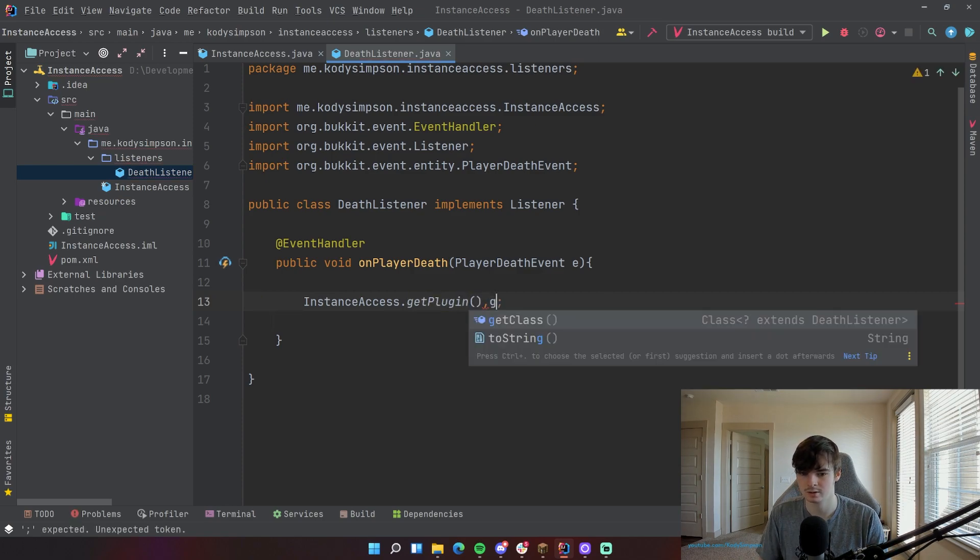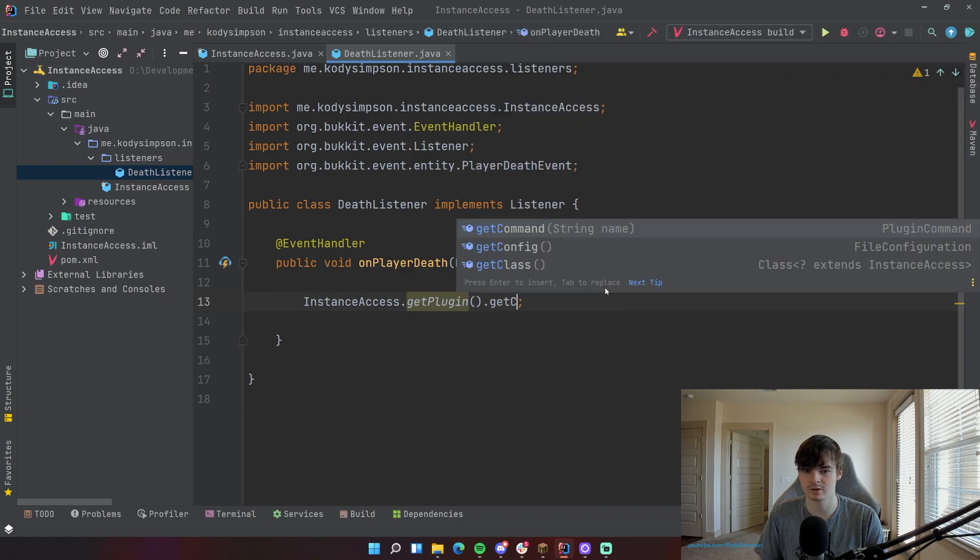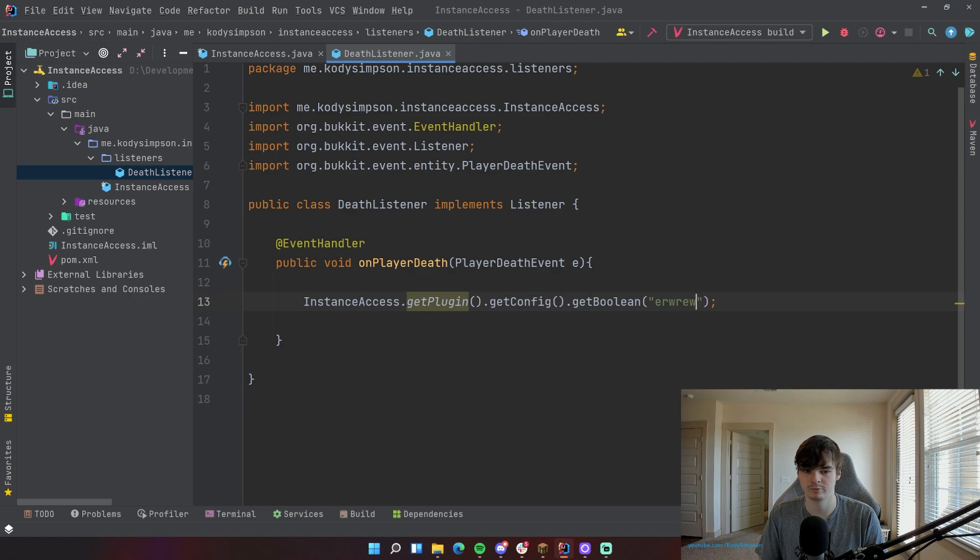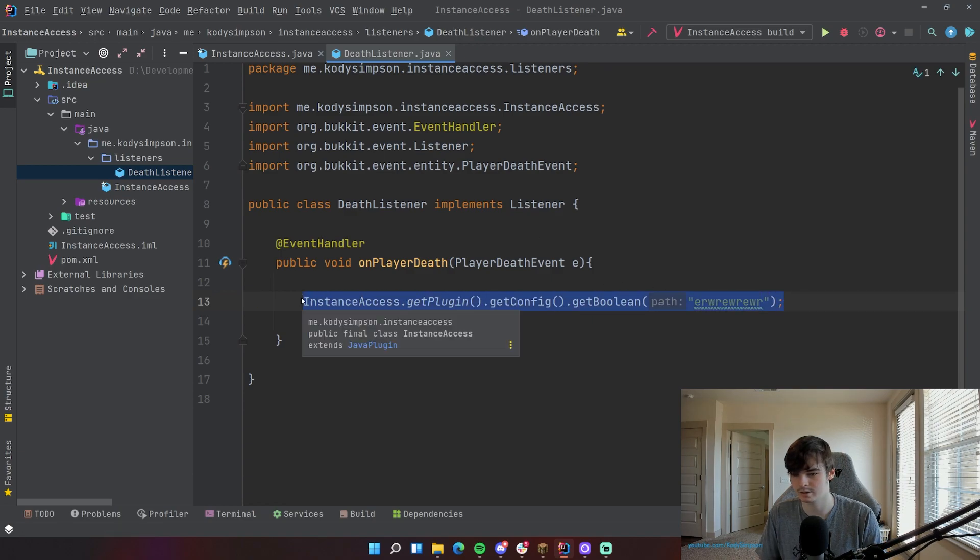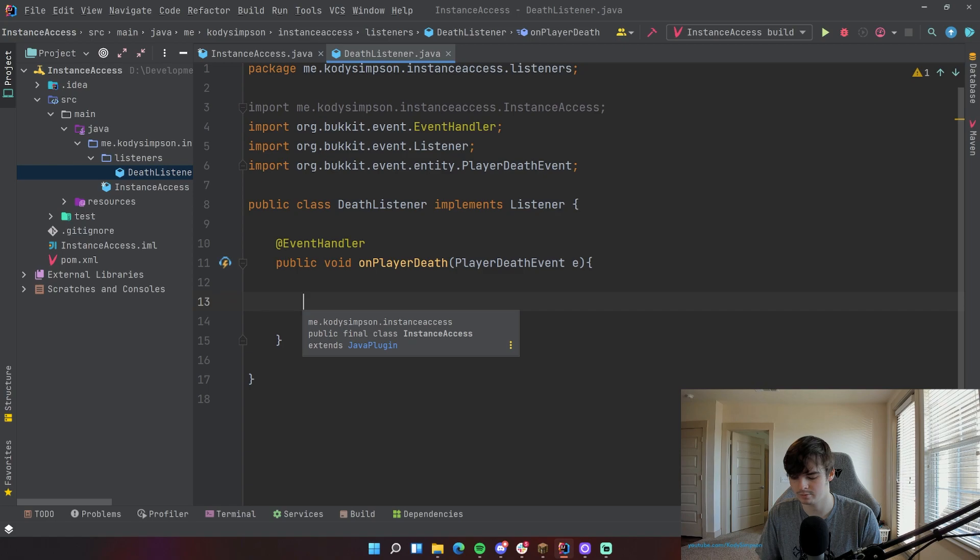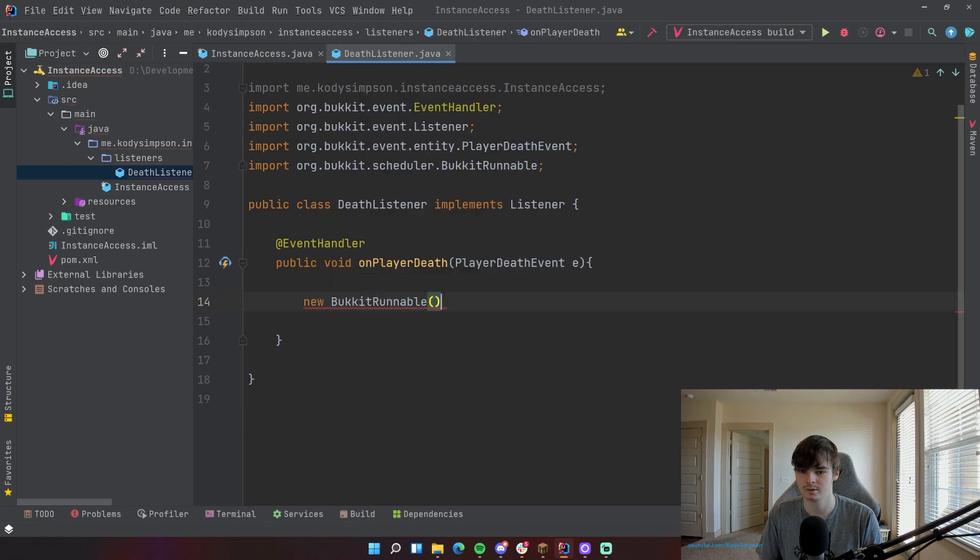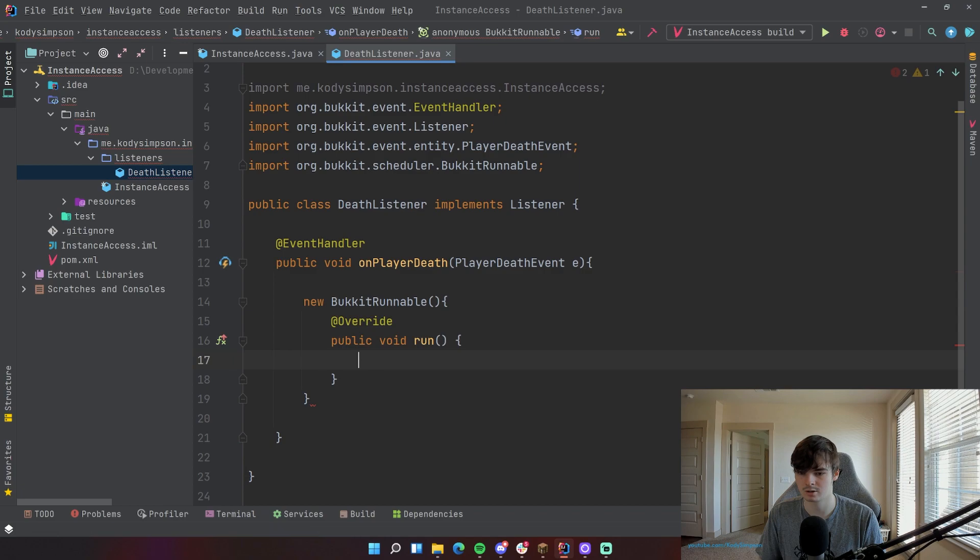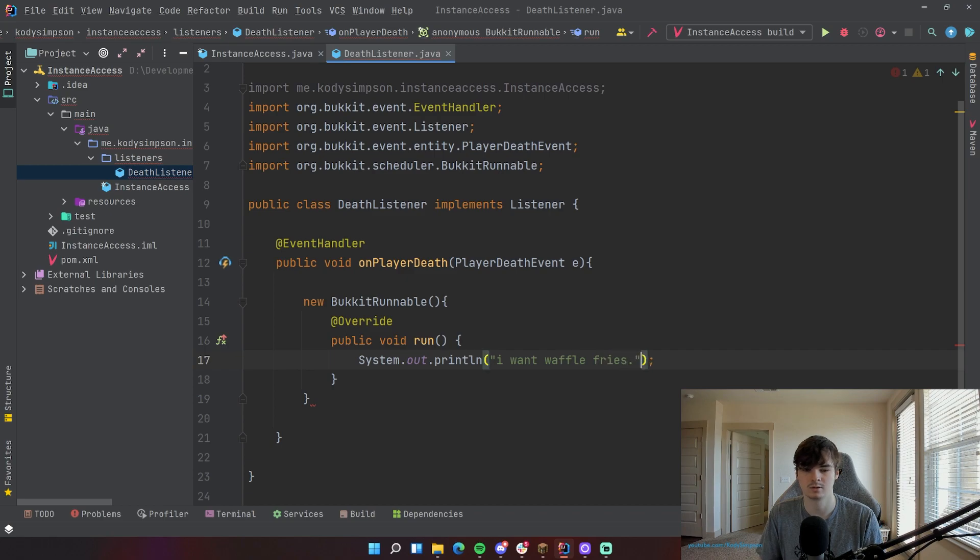And now we have an instance of the plugin. So therefore we can access our configuration file if we had one. So getConfig, dot getBoolean and provide the path. Very useful there. Or what you can do is make a new task, for example. So new BukkitRunnable and then run, that's going to be the code of the task. So I want waffle fries. And then we're going to run it.